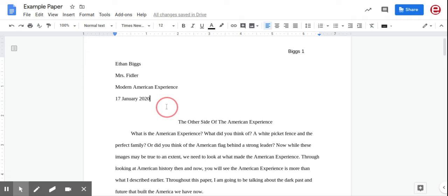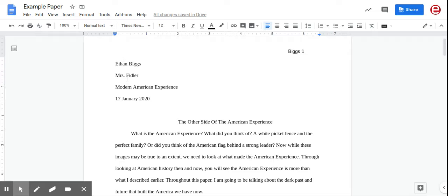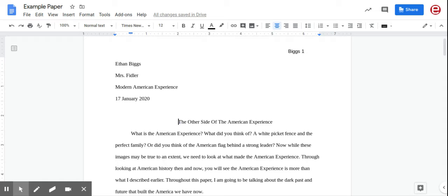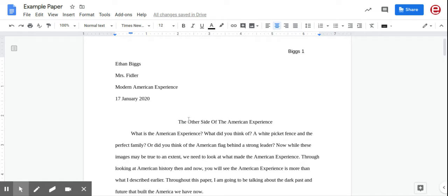The next thing you're going to do is hit Enter twice, so there's a space between this top part and the title. Usually you would put your title in 18 font, bold it, and make it fancy, but not in MLA format. In MLA format, you just keep it basic, so 12-point font Times New Roman, just like everything else.